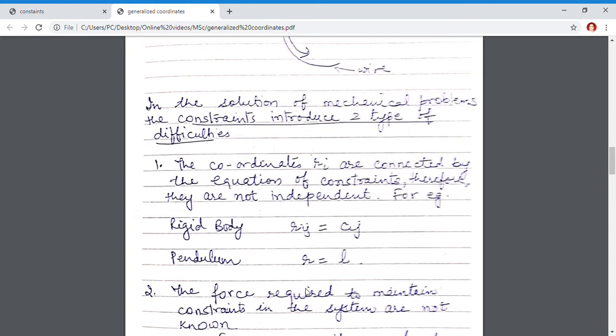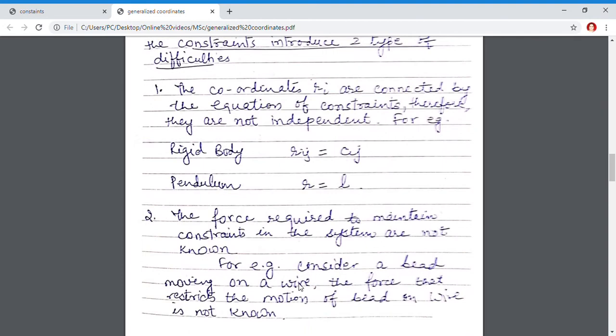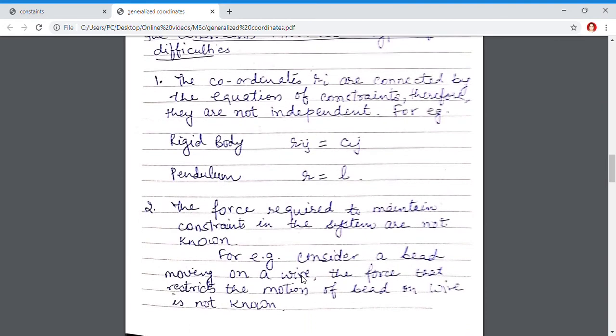The coordinates are no longer independent. The second difficulty introduced by using constraints is that the force required to maintain the constraint in the system is not known to us. For example, when a bead is moving on a wire, we have restricted the bead to move on the wire, but we do not know the force that the wire exerts on the bead. These are termed forces of constraint, and these forces of constraint are not known to us.